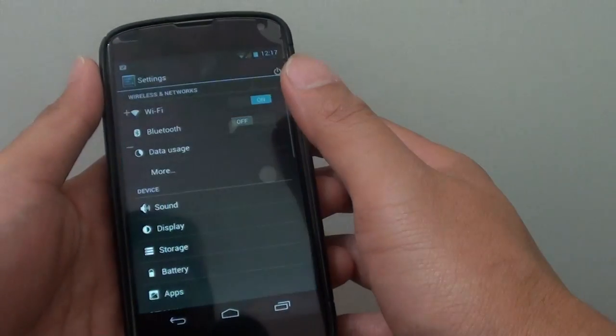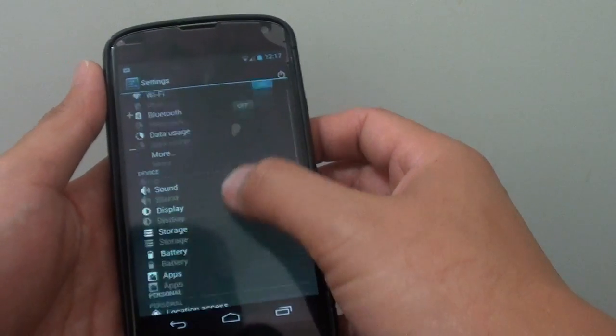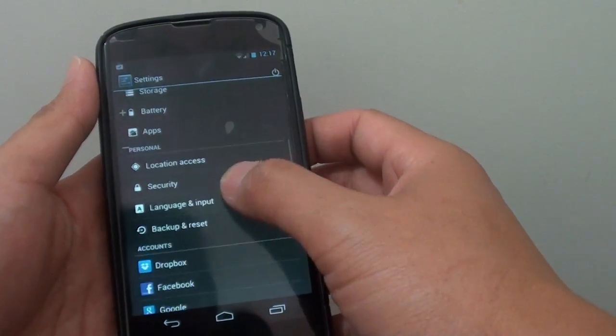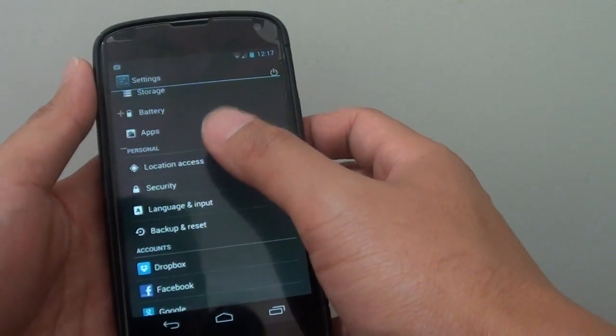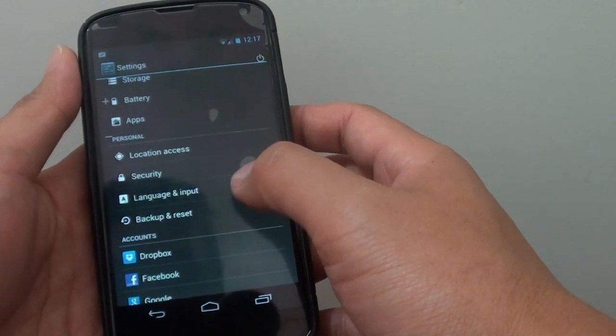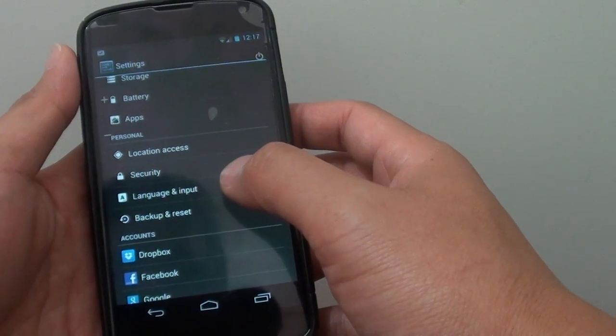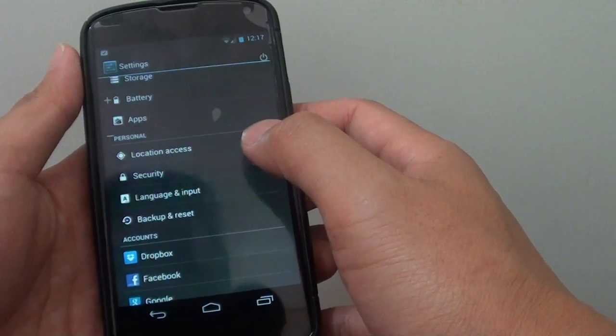Then go into settings. Scroll down the screen until you get to the personal section and tap on language and input.